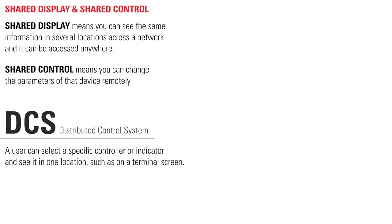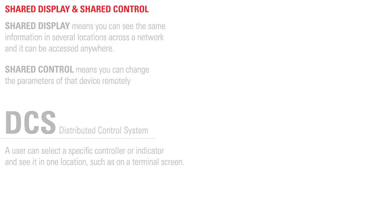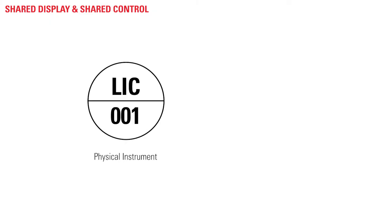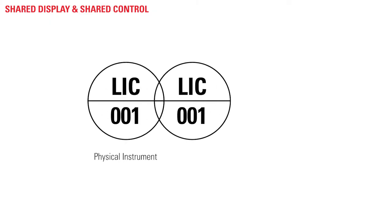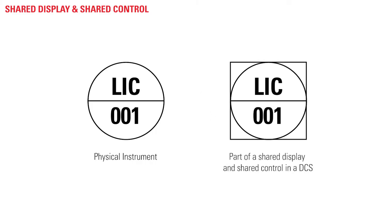With today's computerized systems using virtual controllers like in PLCs and DCSs, new P&ID symbols had to be developed. If you take the same tag number symbol for a physical instrument and add a square around it, it now means that it is part of a shared display and shared control in a DCS.